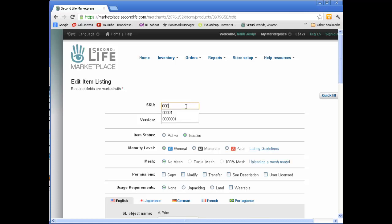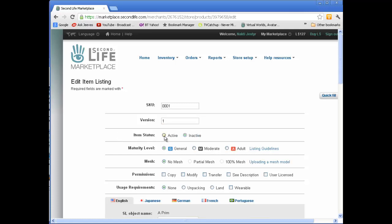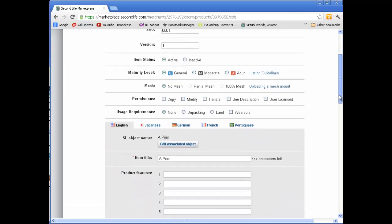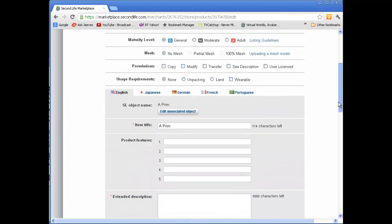SKU is a stock code kind of thing. I'll call it 001. It's version 1. The item status, I want it to be active. The maturity level, I don't care, so general. It's not mesh. And then the permissions is important. So we'll go copy, mod, transfer.